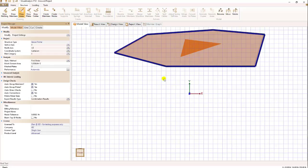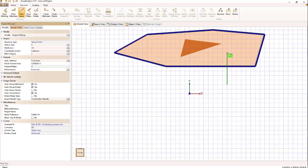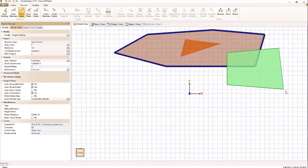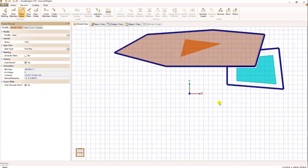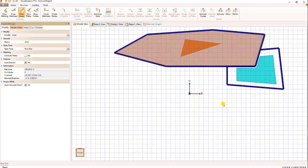Once we have an area drawn, we can also draw adjoining areas or crossing areas. Let's show an example of a crossing area. So if I draw an area that clips a corner, the resulting areas we see gets clipped to the existing area.